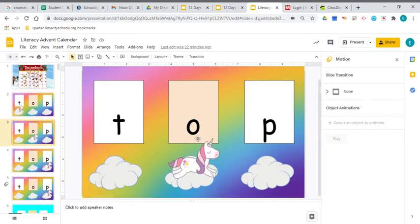Now our unicorn is under letter O. Everybody make short O sound. Ah, ah, ah.